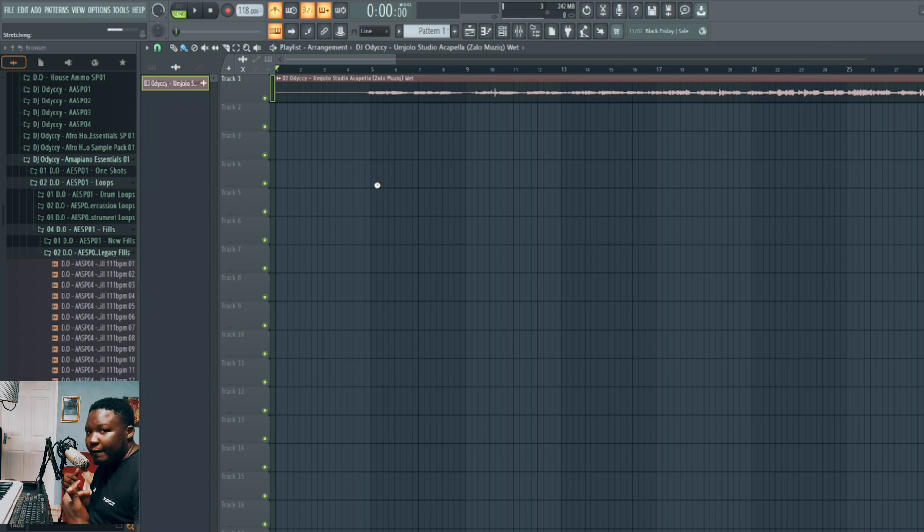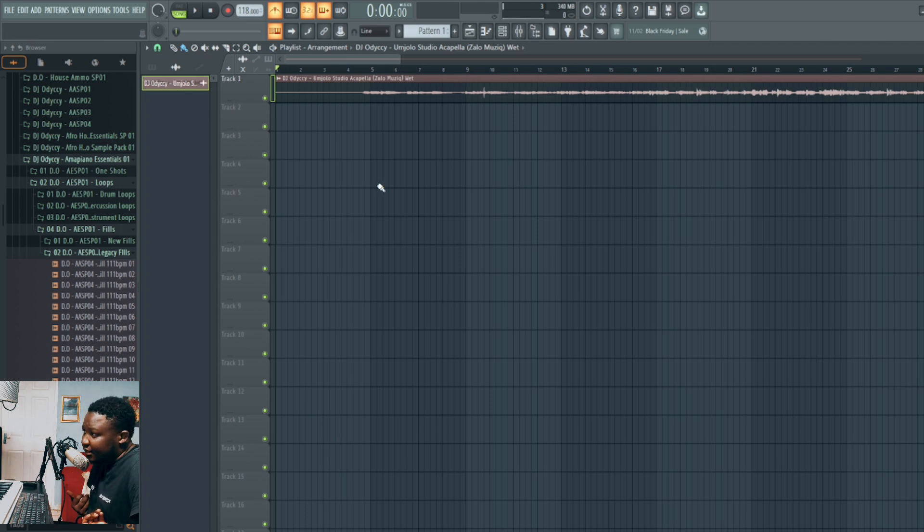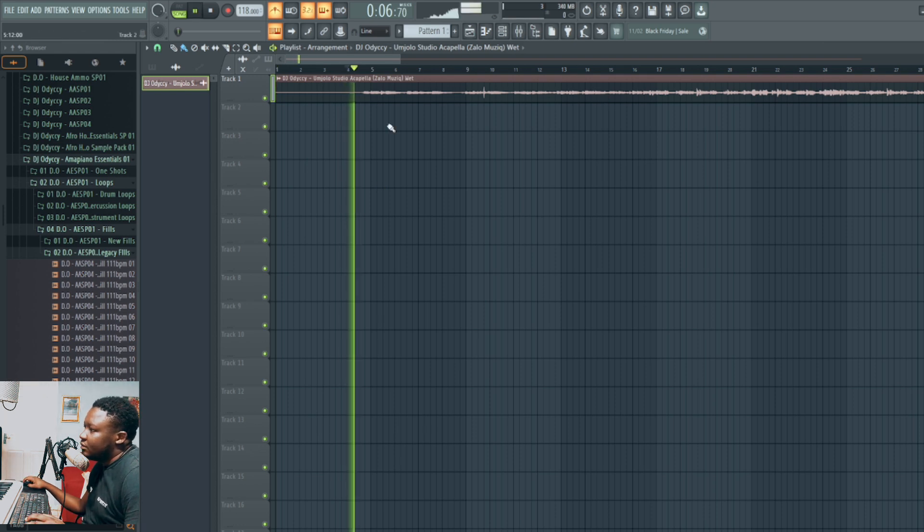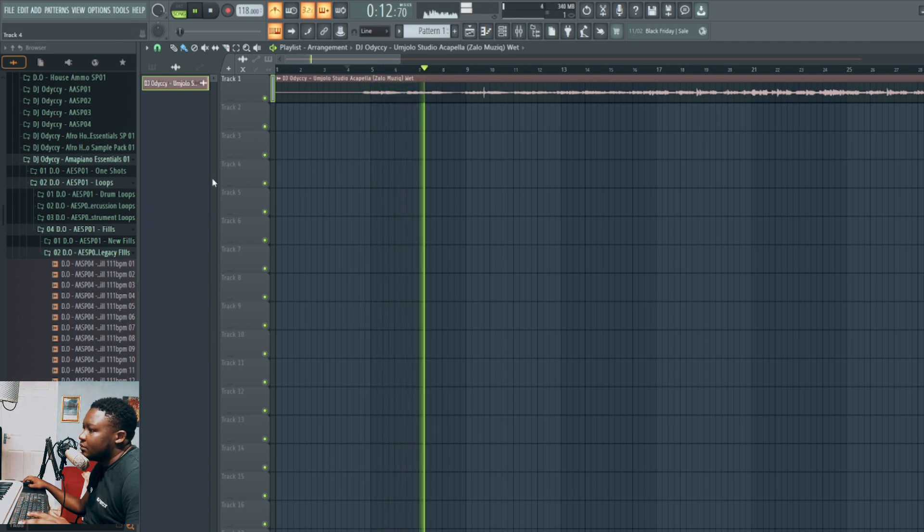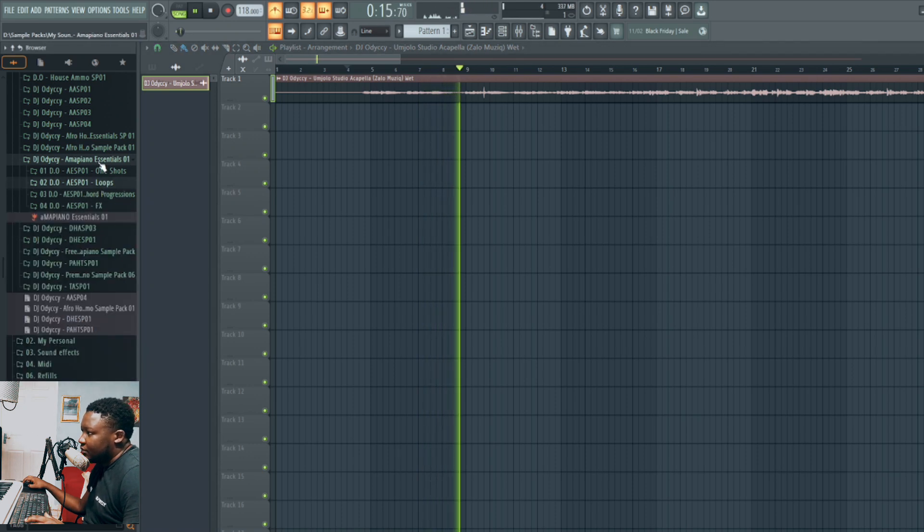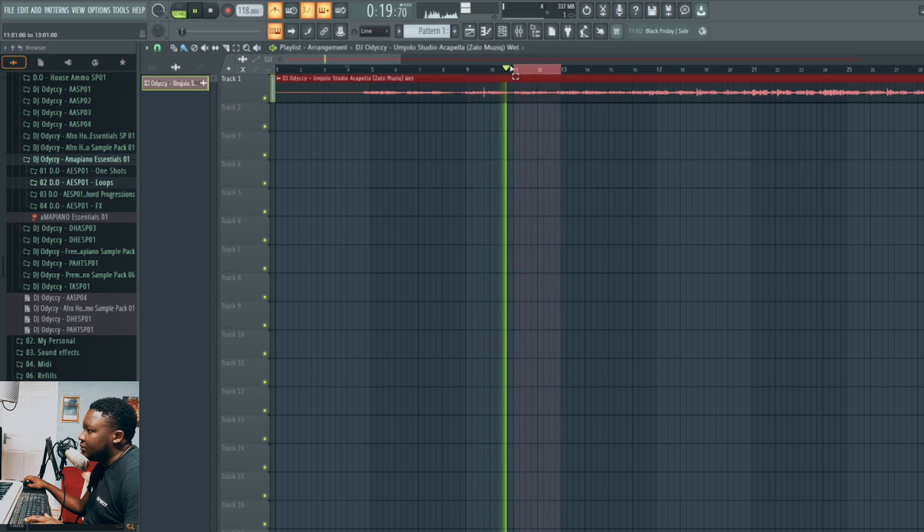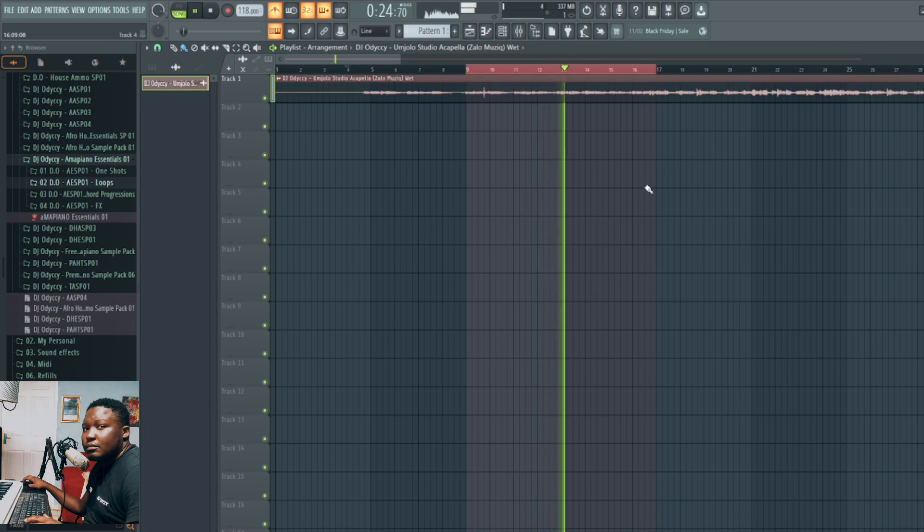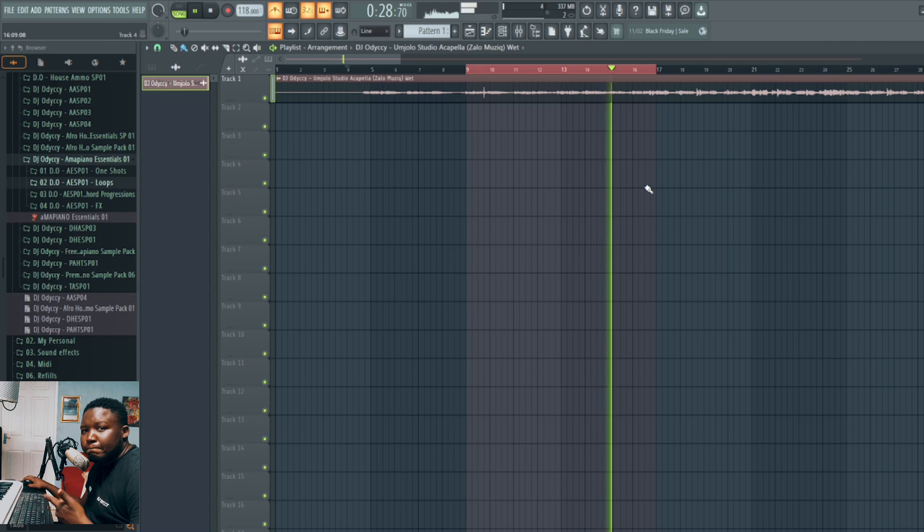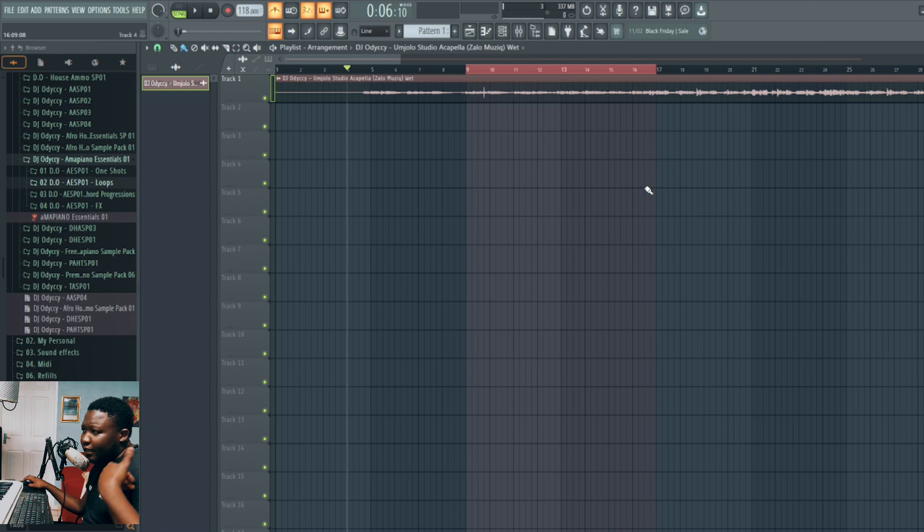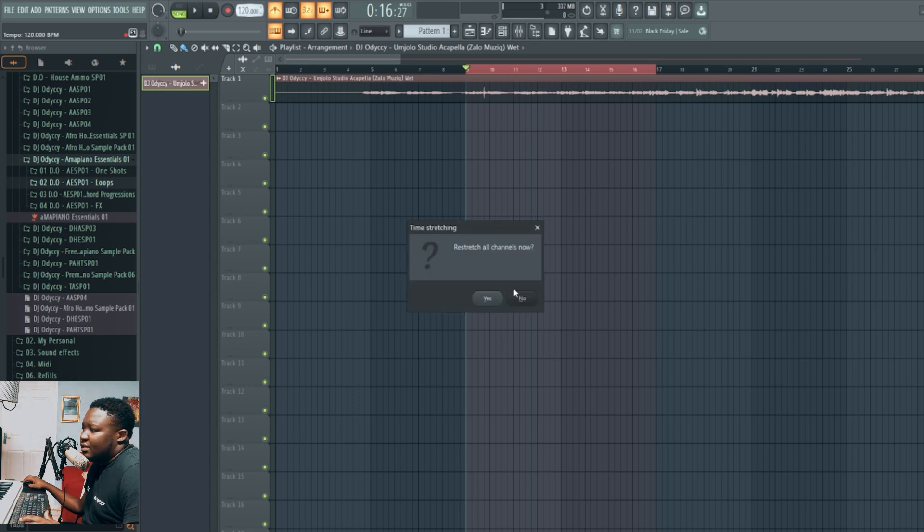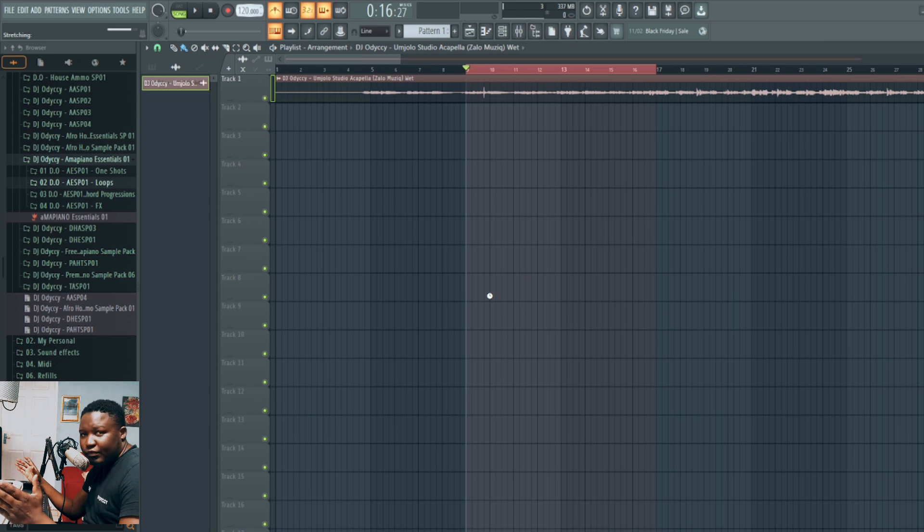It's going to stretch it. Once it gets stretched, it can be on any BPM. Now if you play this at 118, you can hear now it's on the right BPM, it's going well. Even if I take it to 120, it will ask me if I want to re-stretch this, and I say yes, and then it stays on the BPM.